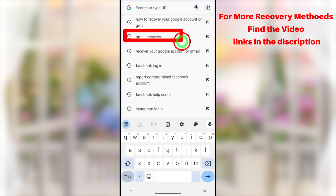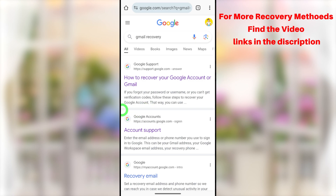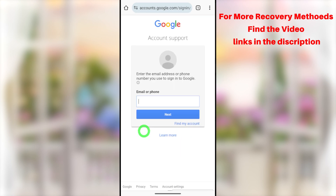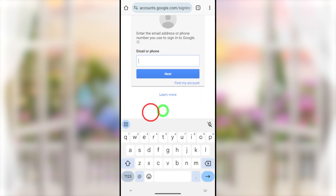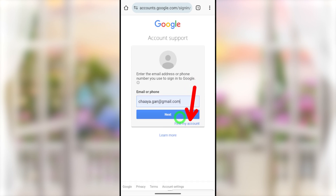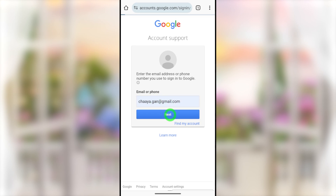After that, type and search 'Gmail recovery,' then select 'Account Support.' You'll be directed to a window where you have to enter your email or phone number. If you don't remember your email address, tap 'Find your account.' You can ask help from a friend if you've sent them an email before. Enter your Gmail address and tap the Next button.